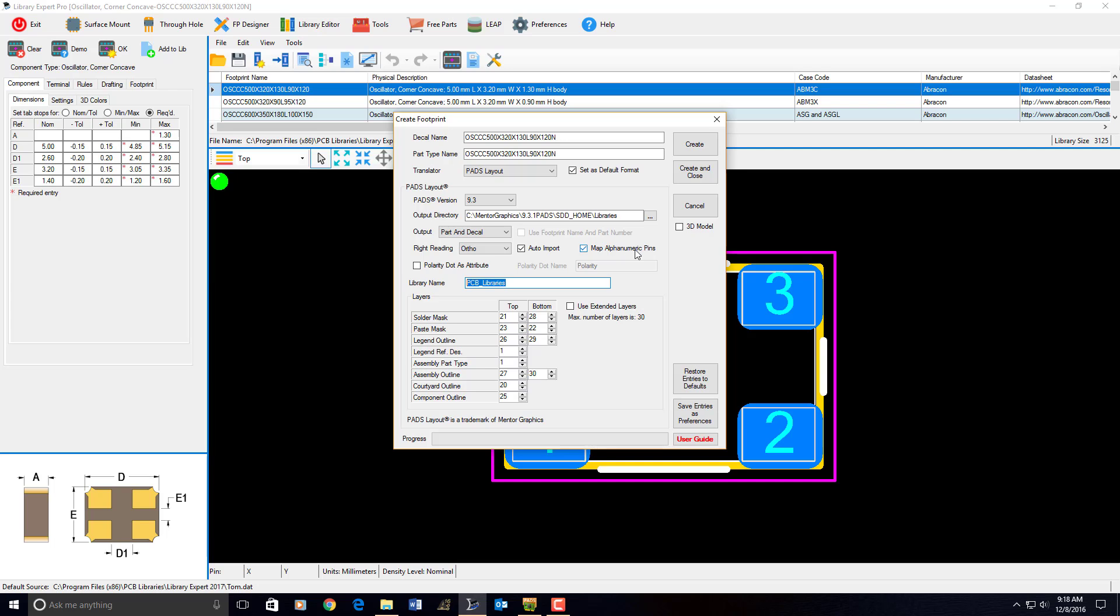Map alphanumeric pens. PADS, that means that you're going to put the alphanumeric pens for BGAs and other parts that have alphanumerical pen names instead of 1, 2, 3, like A1, B1, or C, or whatever you name them. They're going to be put in the part type. If you unclick this box, it's going to be put in the decal. So, part type, decal. Uncheck, check.